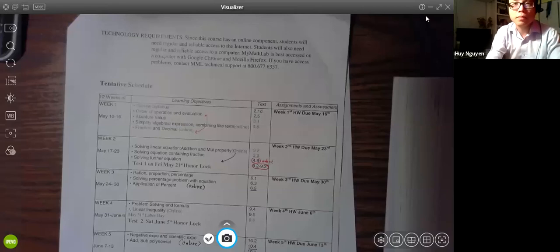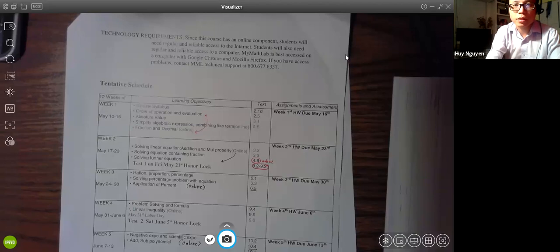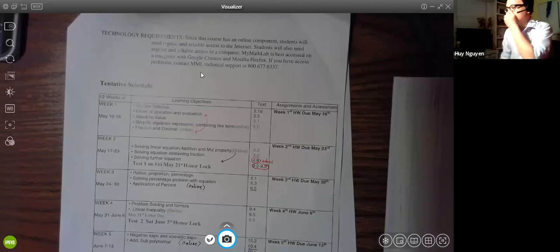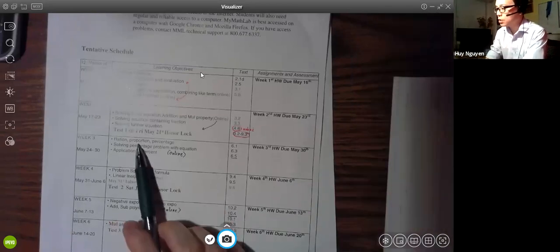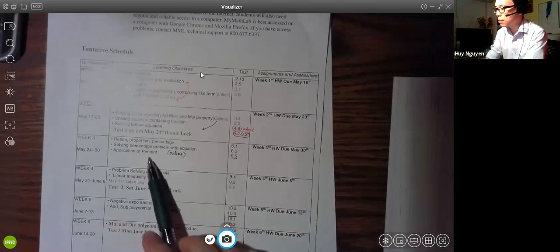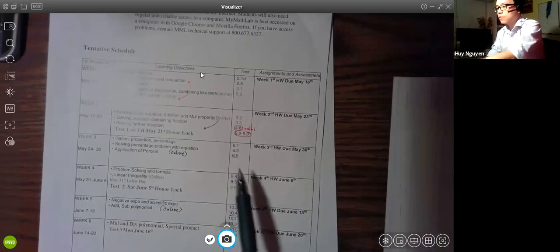You can see on my desk is the syllabus. On Monday I only talked about proportion, percentage, and percentage problems. So today we will continue with Section 6.5. Section 6.5 is Application of Percentage Concepts.